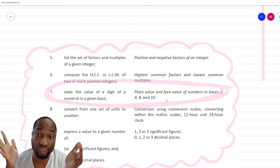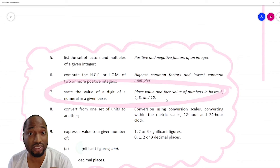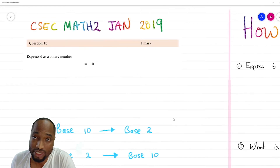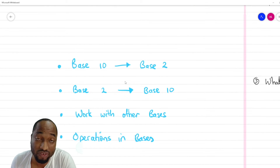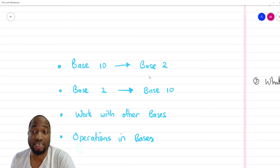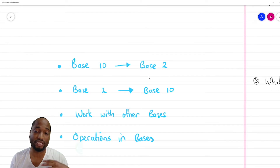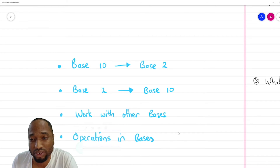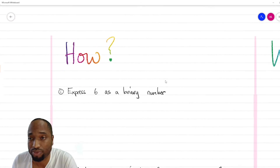So I'm just going to teach you everything and secure the bag if any question on bases comes, whether it's easy like this or something involving one of these four: converting base 10 to base 2, base 2 to base 10, working with other bases, and operations in bases. This last one might be a stretch, but we can still do the thing. Let's go.